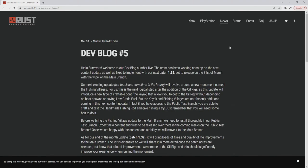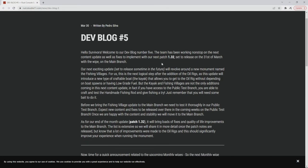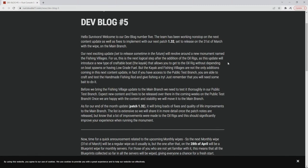Dev blog 5, written by Mr. Silva. Hello survivors, welcome to our dev blog number 5. The team has been working non-stop on the next content update as well as fixes to implement with our next patch 1.32 set to release on the 31st of March with the wipe on the main branch. Our next exciting update set to release sometime in the near future will revolve around a new monument named the fishing villages. For us this is the next logical step after the addition of the oil rigs.